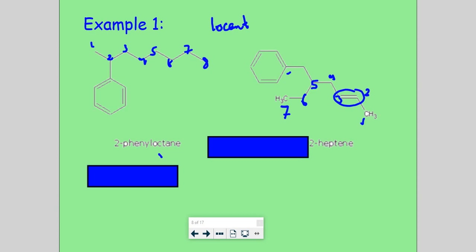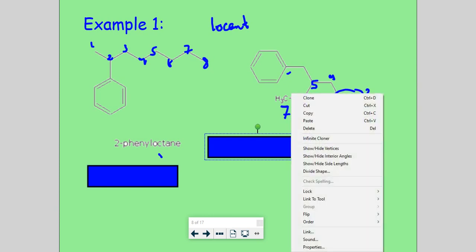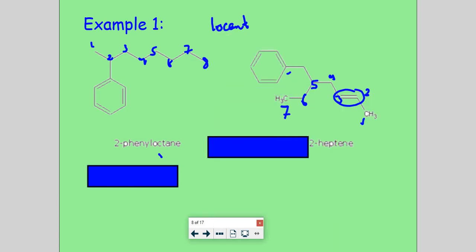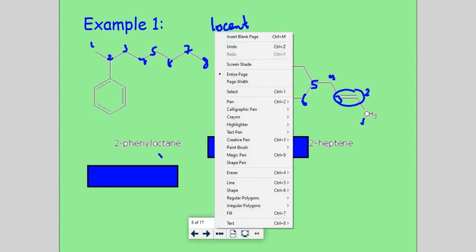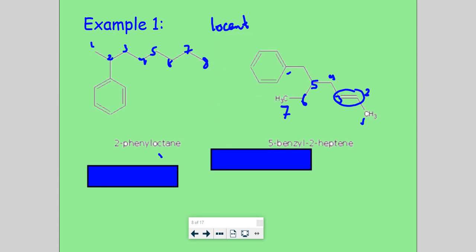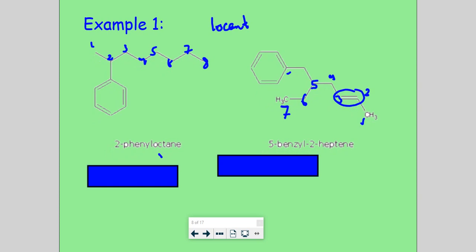Now, the branches come before the parent in the name — they're written just before the '2'. Think of '2-heptene' as the parent last name; the branches attached to it are the first name. Off of the fifth carbon we have a benzyl group — notice the difference between benzyl and phenyl: there's that extra carbon. So the full name is 5-benzyl-2-heptene.